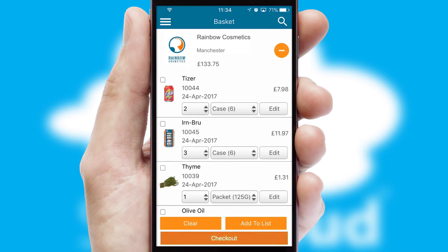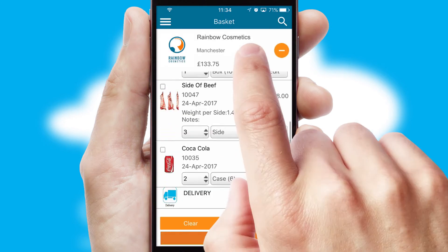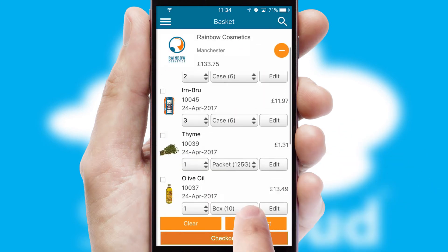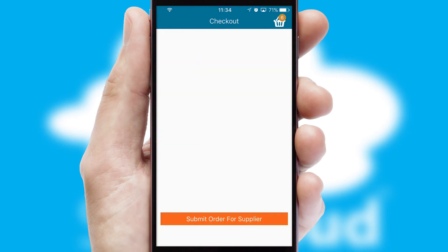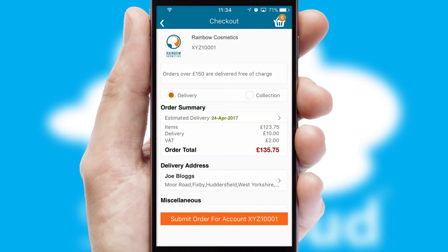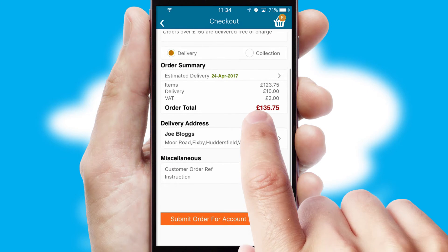Once the basket is complete, all the order information will be presented at the checkout. SwiftCloud also supports click and collect functionality.